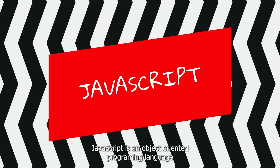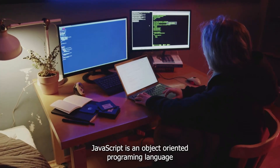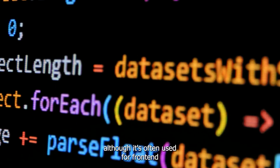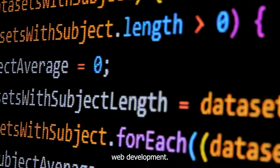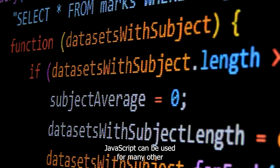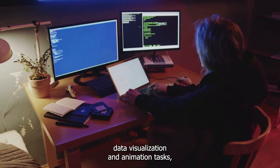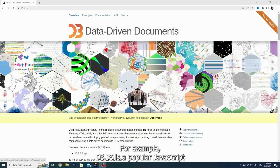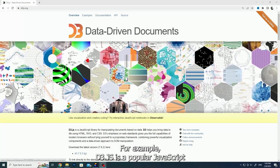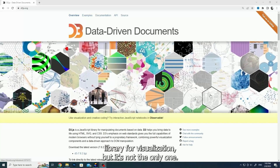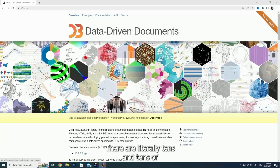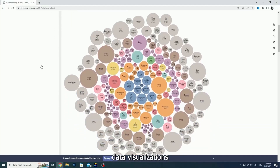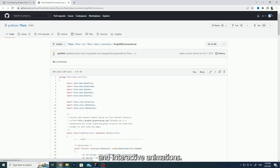JavaScript is an object-oriented programming language that's mainly used for client-side scripting. Although it's often used for front-end web development, JavaScript can be used for many other data visualization and animation tasks, such as creating interactive graphs and charts. For example, d3.js is a popular JavaScript library for visualization, but it's not the only one. There are literally tens and tens of libraries that you can use to create data visualizations and interactive animations.